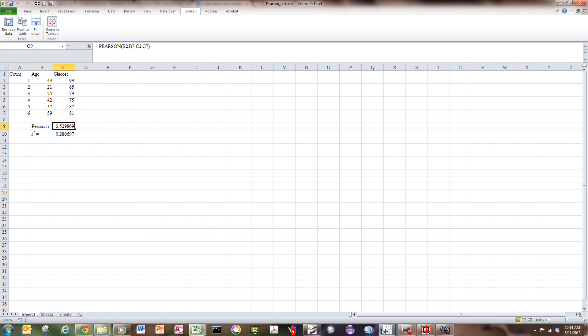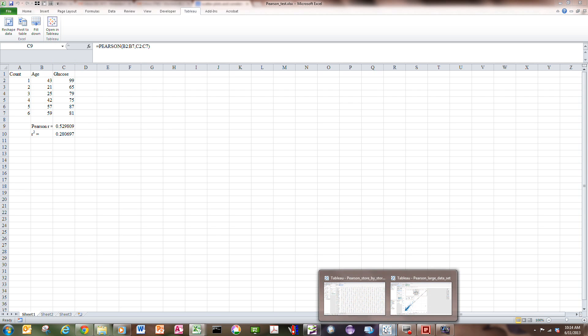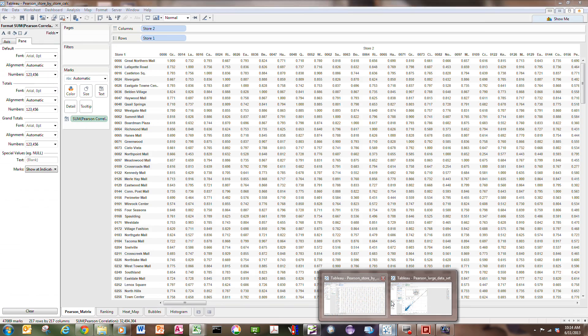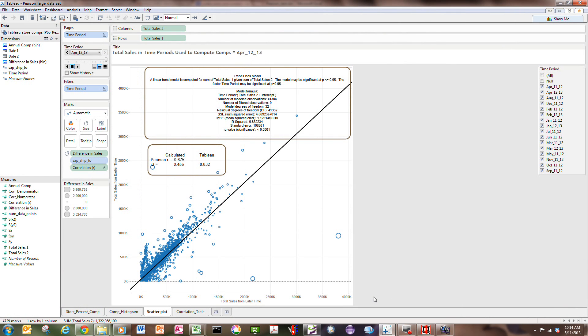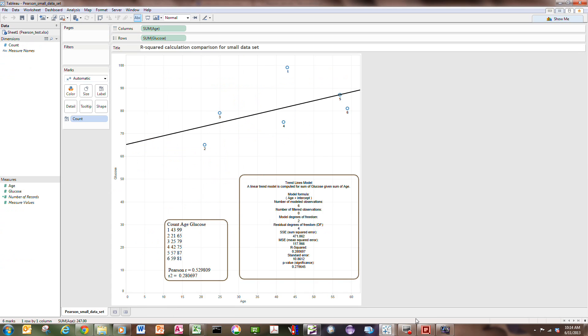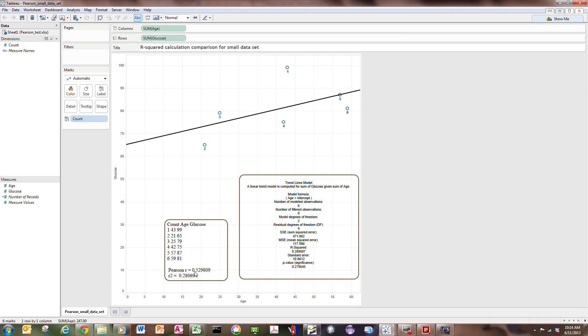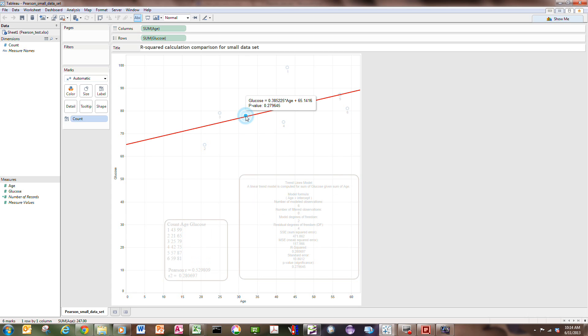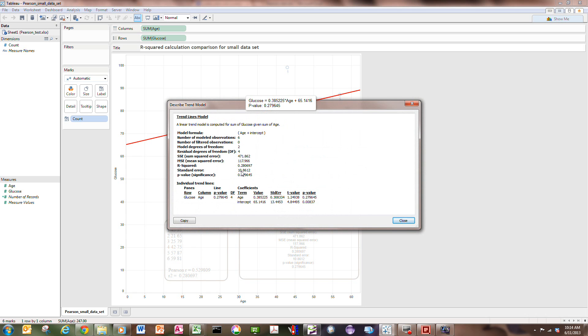So if we go in Tableau to see what that looks like, we have to put a pause on and grab that file. So here's the data file in Tableau where we're plotting glucose on the vertical axis versus age on the horizontal axis. This is the trend line calculated for the six data points. I showed you in Excel the calculated value of R squared of 0.28, and here is the trend line model showing 0.28. This is a paste of the trend line you can get by describing the trend line model here, and here again is 0.28 for the R squared.